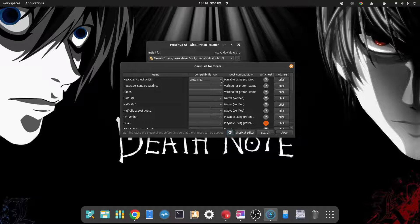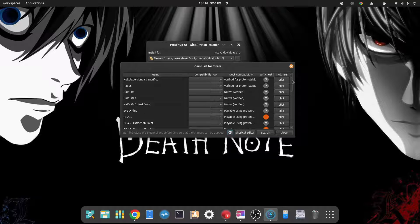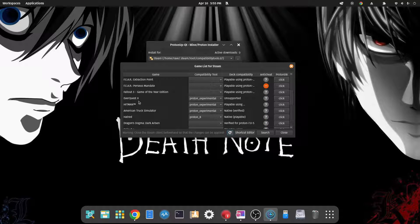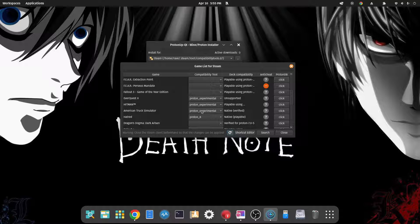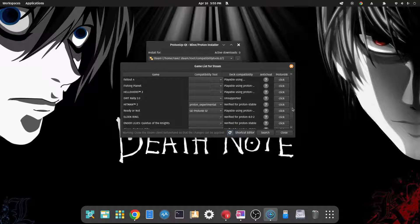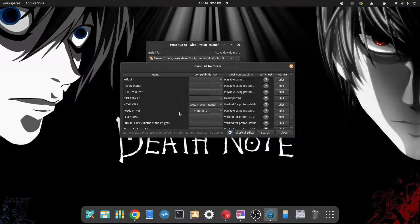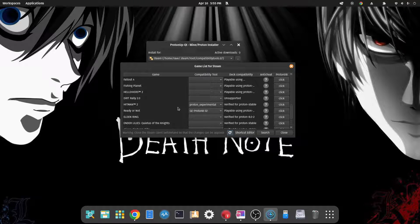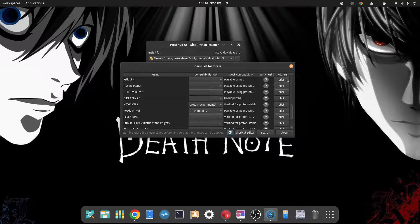And show games list. It'll show you some of the games you might have installed already. So we have the compatibility tool that is currently assigned to that particular game. So you can see EverQuest 2 I have Proton Experimental, Hitman Proton Experimental, American Truck Simulator Proton Experimental, and I've got Proton or GE Proton 8-32, which is a little bit of an older version for Ready or Not.